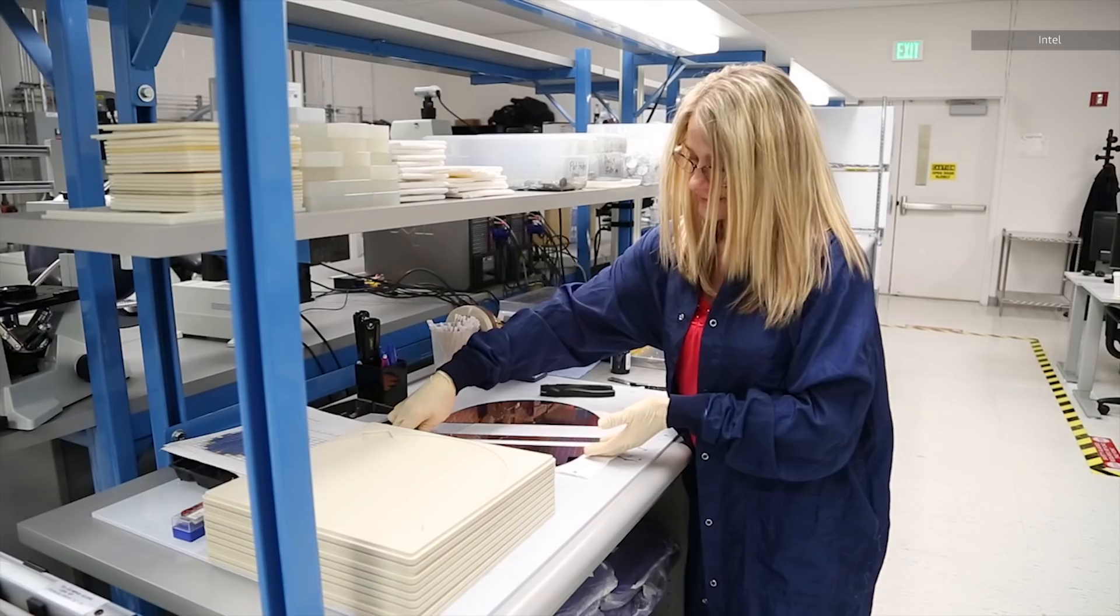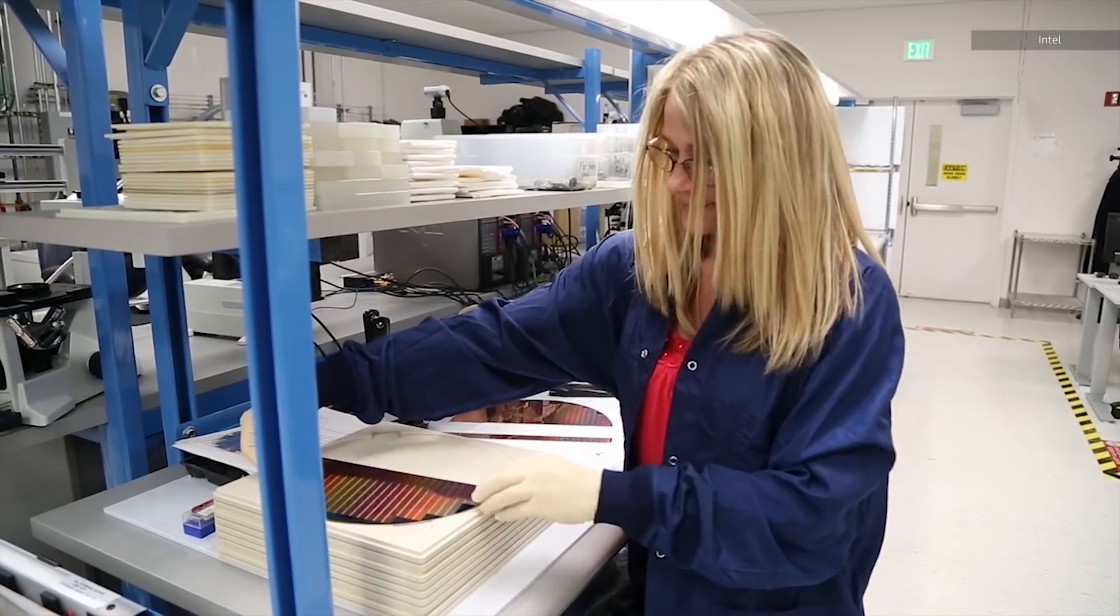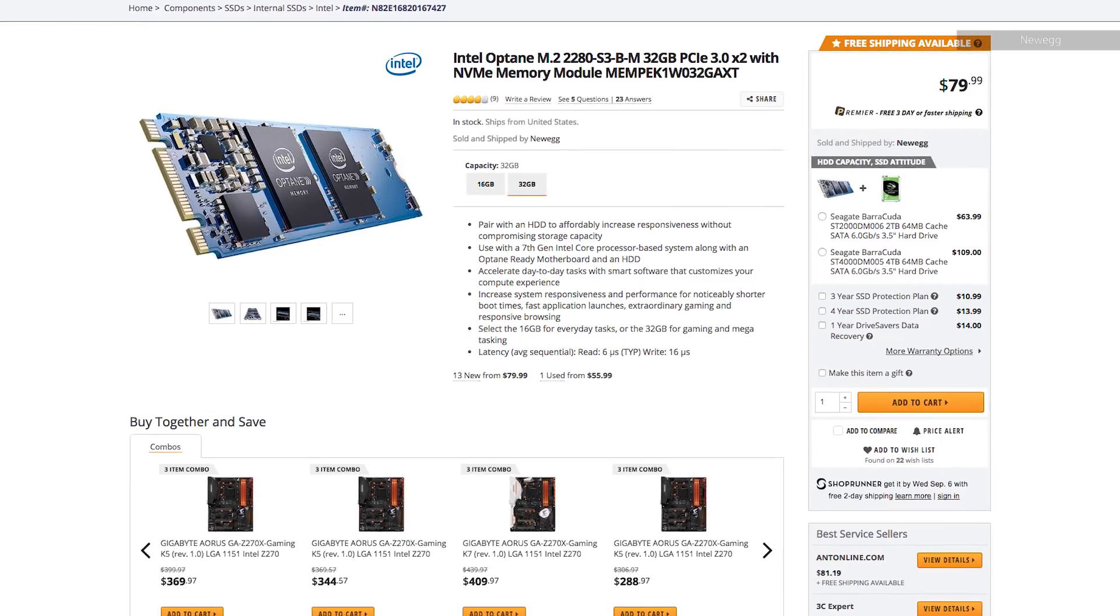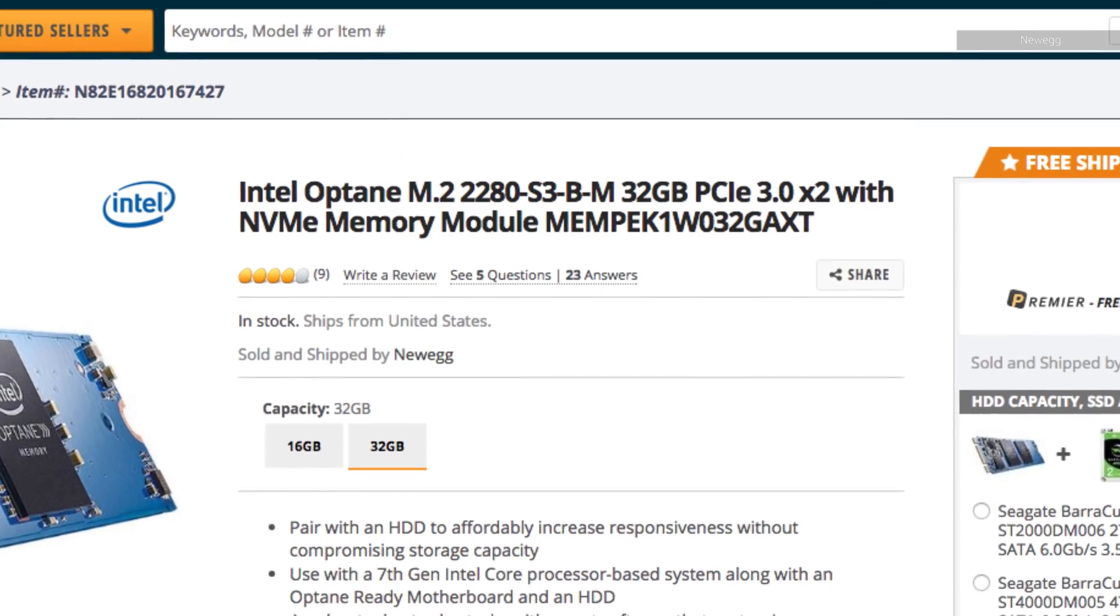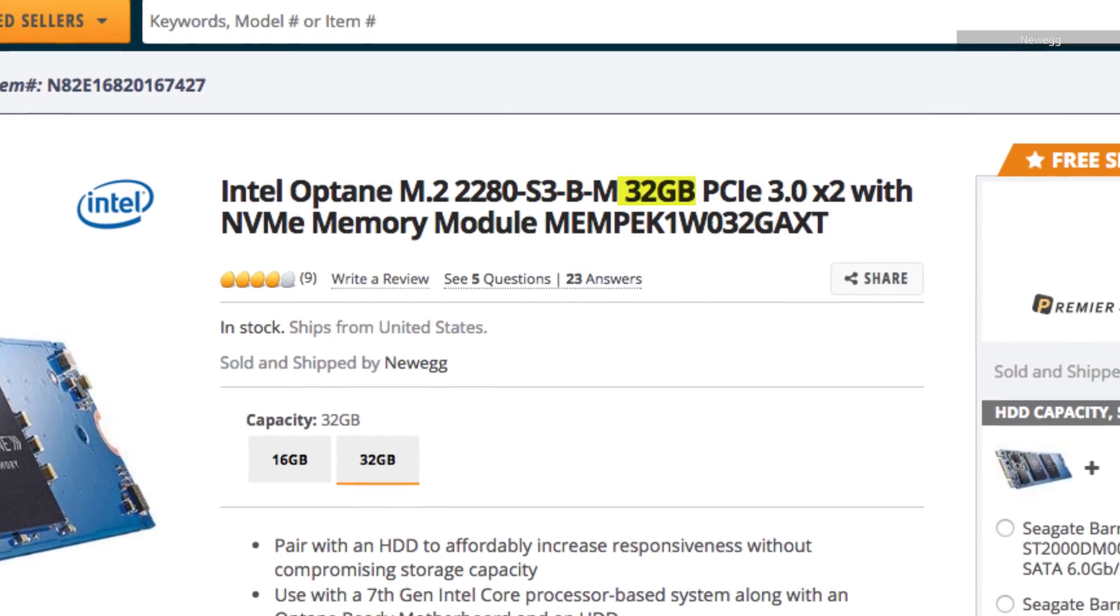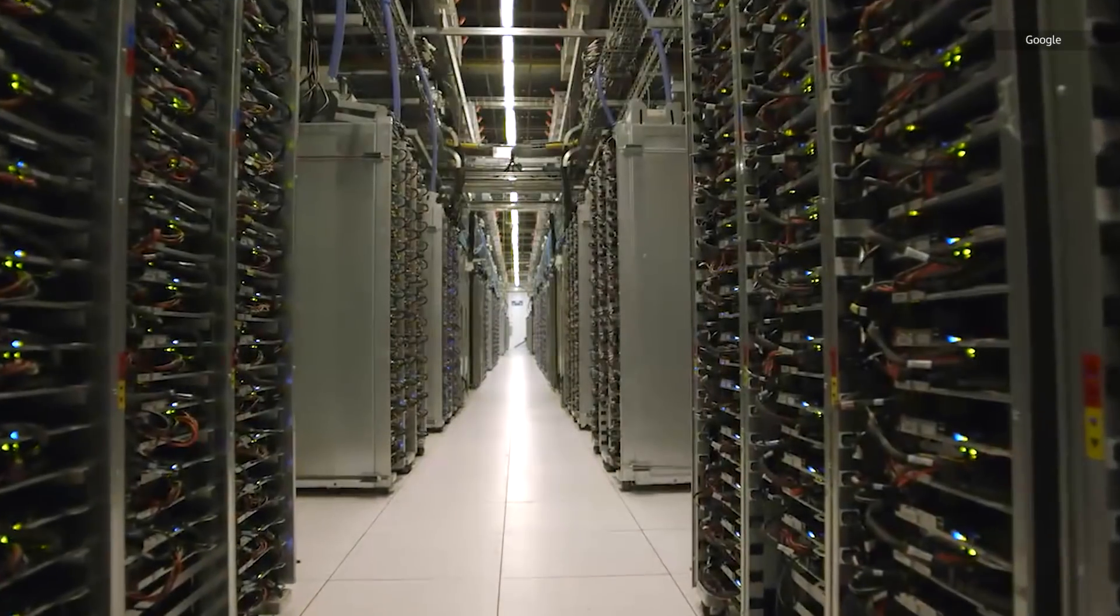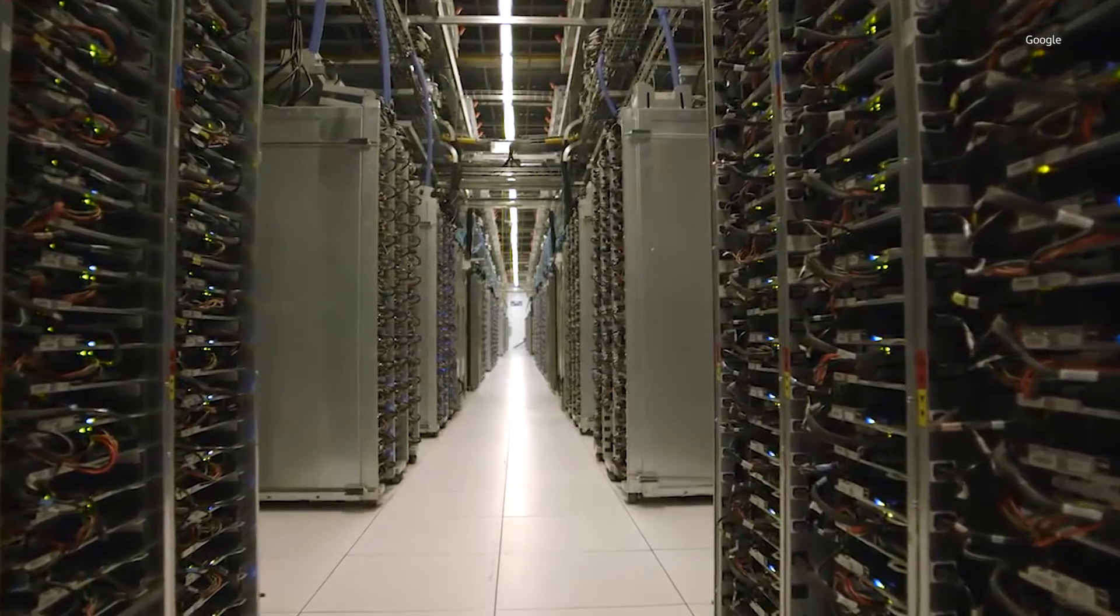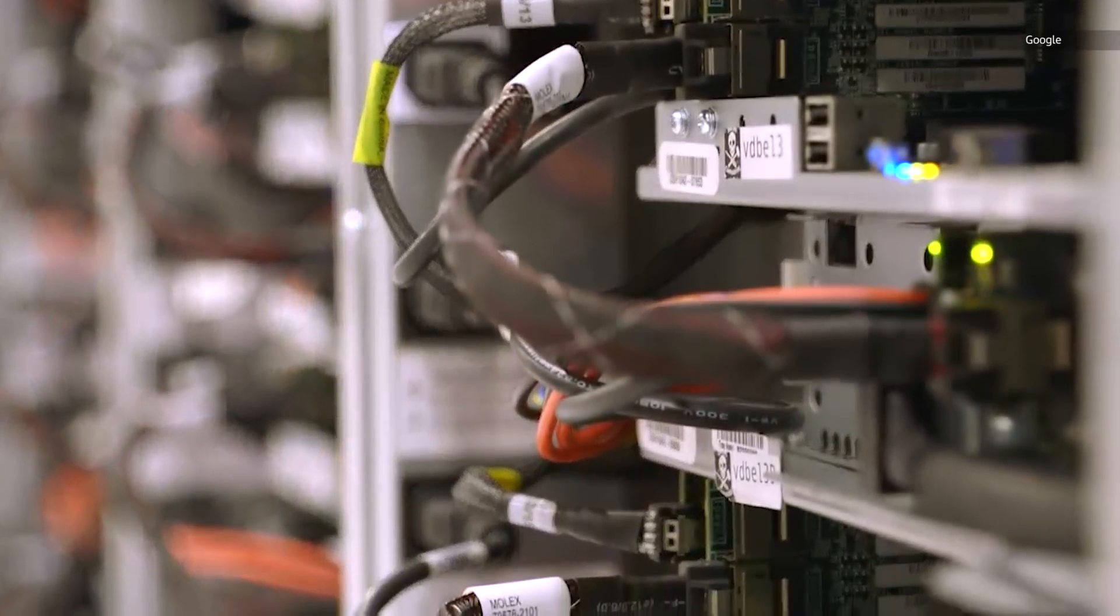So what will Optane do for your PC? Well at the moment it's actually kind of a disappointment. You can go out right now and buy an Optane storage drive but the biggest drive available to consumers is only 32 gigabytes. Still 375 gigabyte enterprise drives are out there for data centers and we should hopefully see bigger consumer drives in the near future.